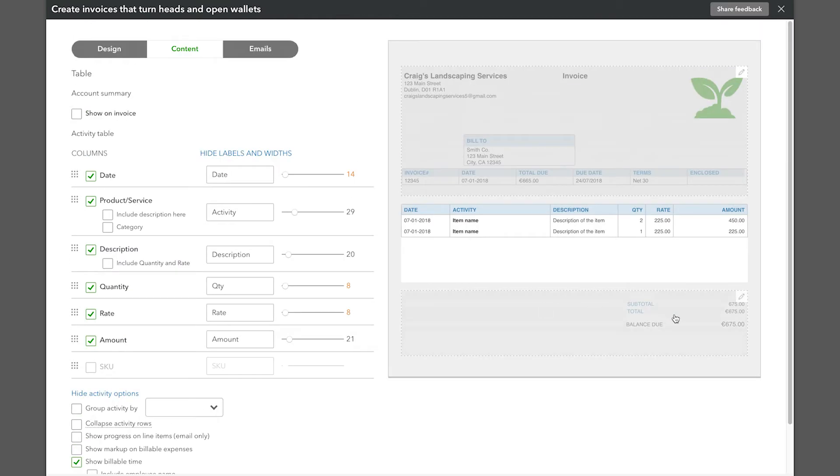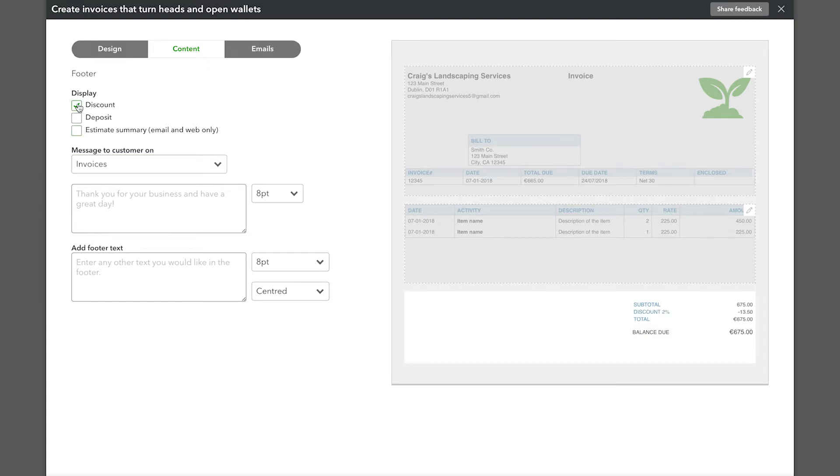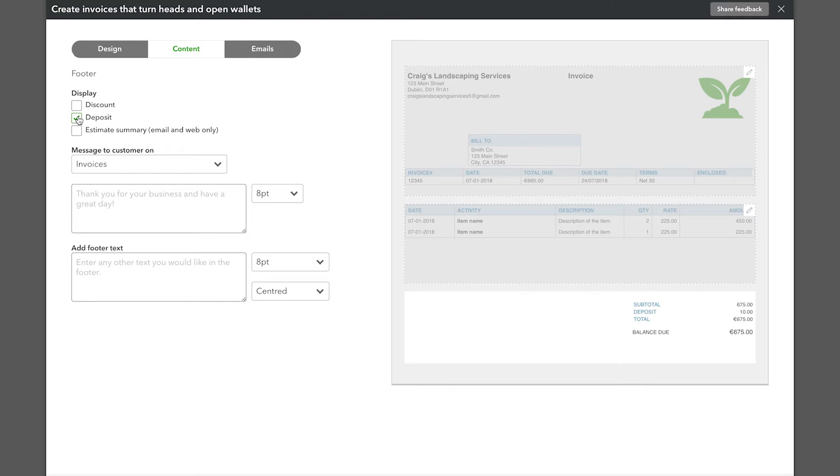In the footer, you can customize the cost breakdown and also include payment details for your customers.